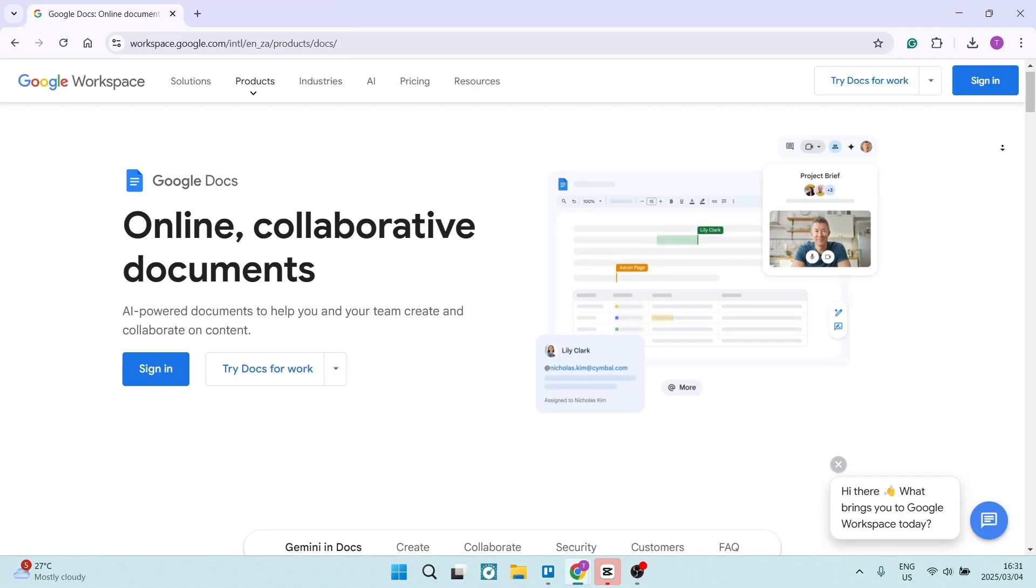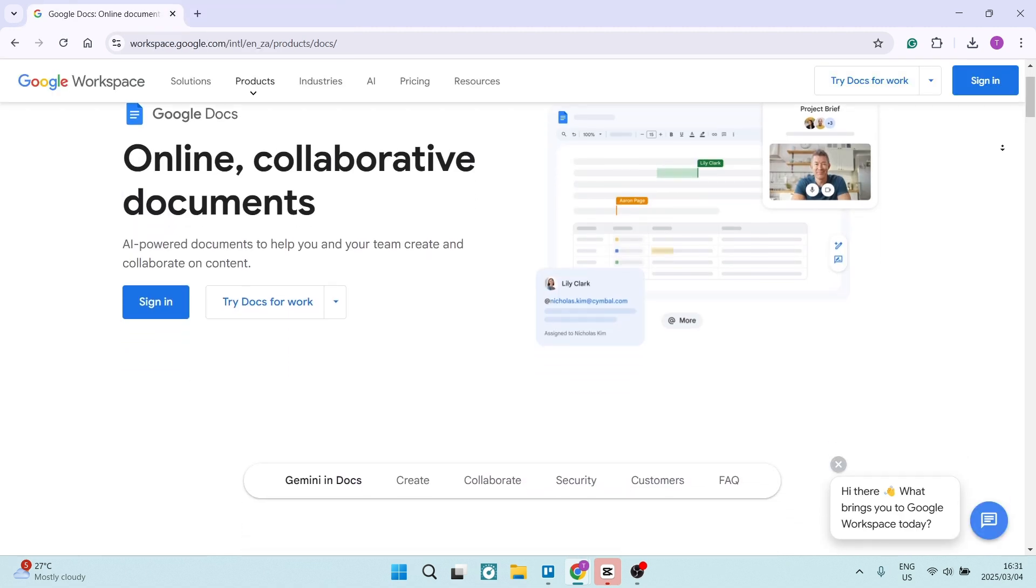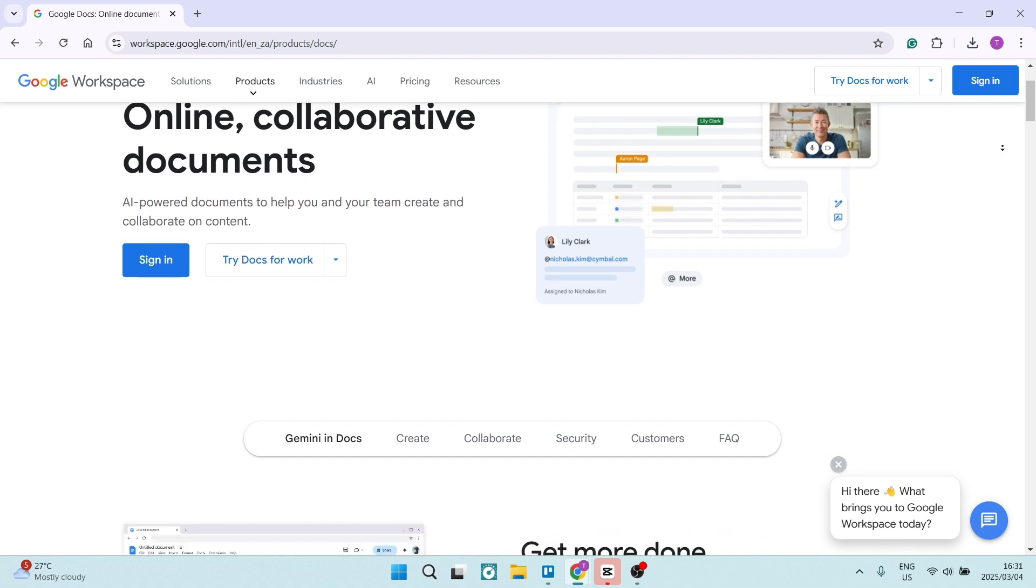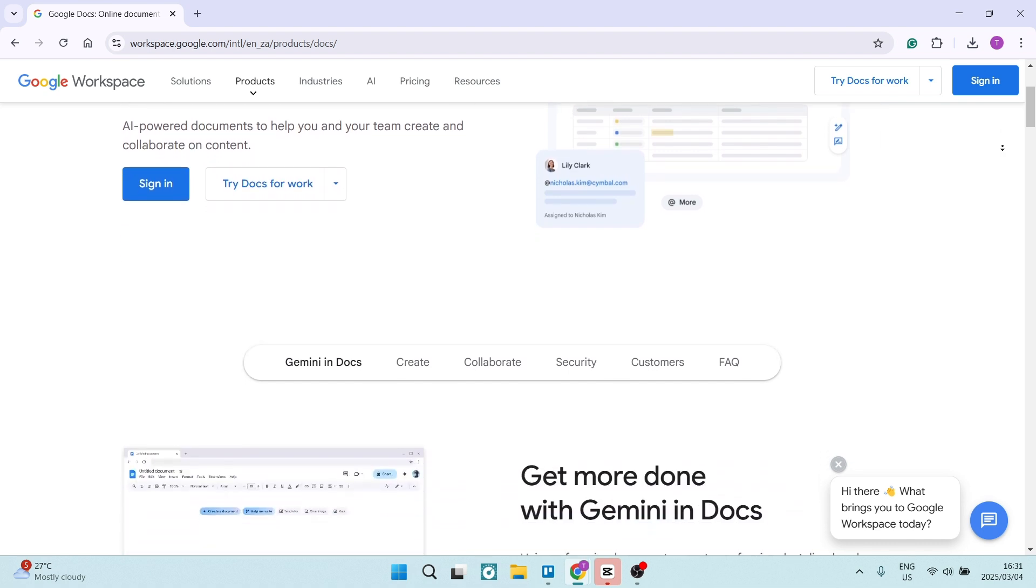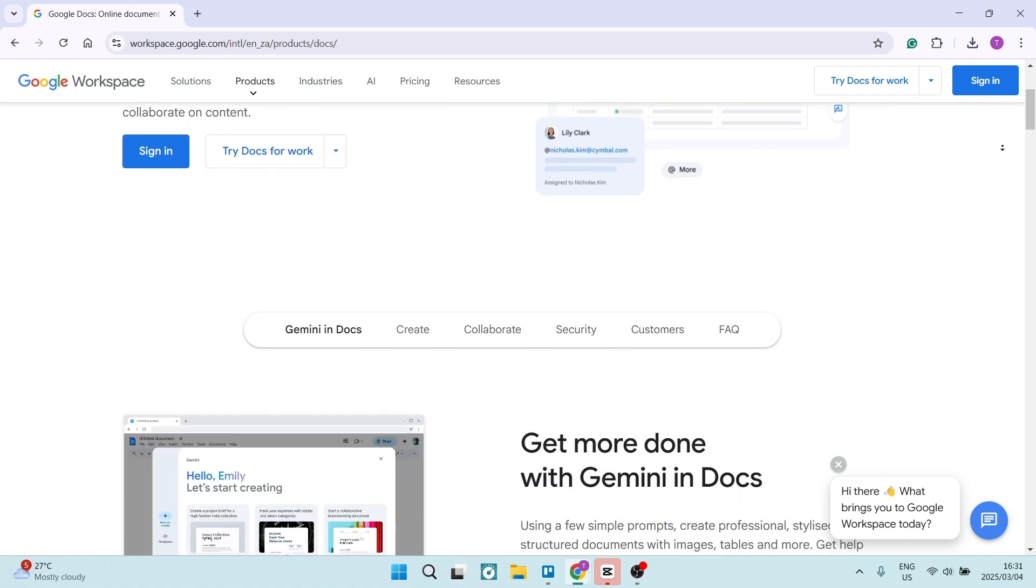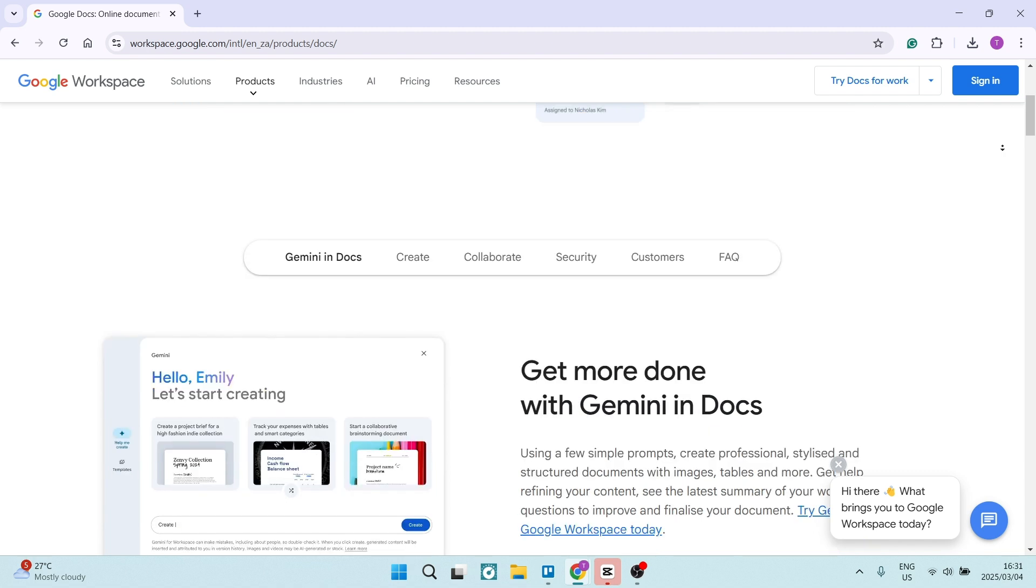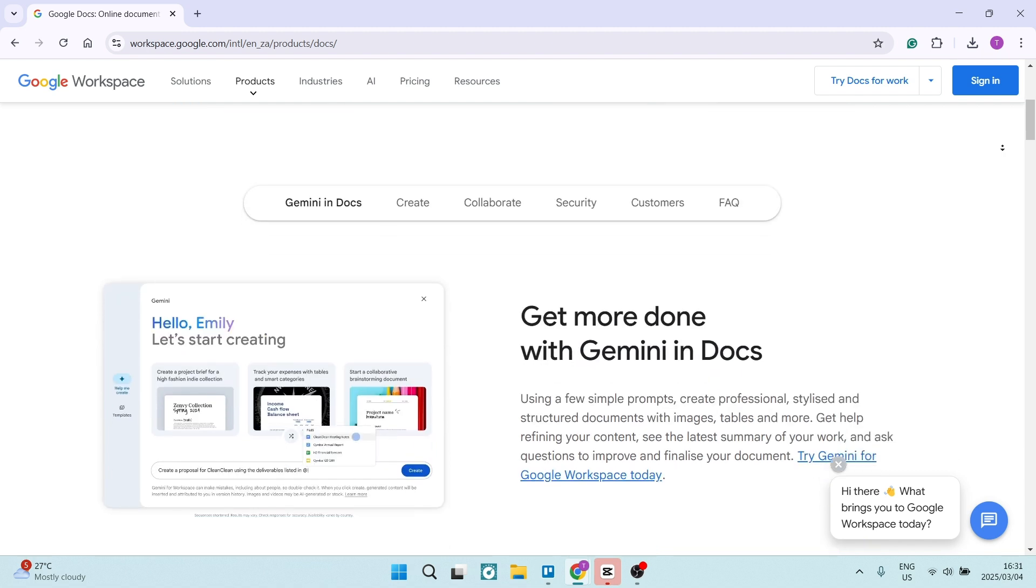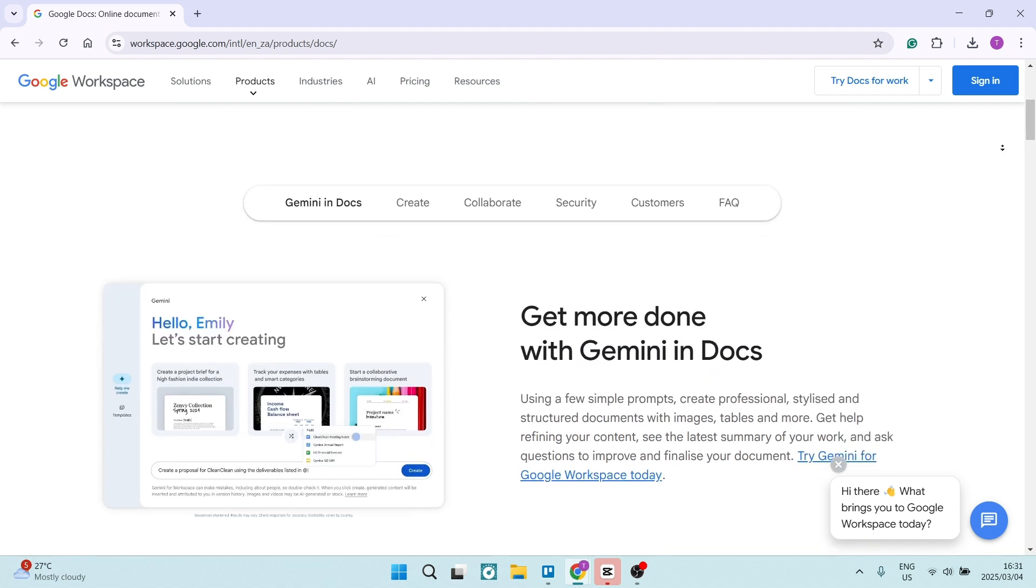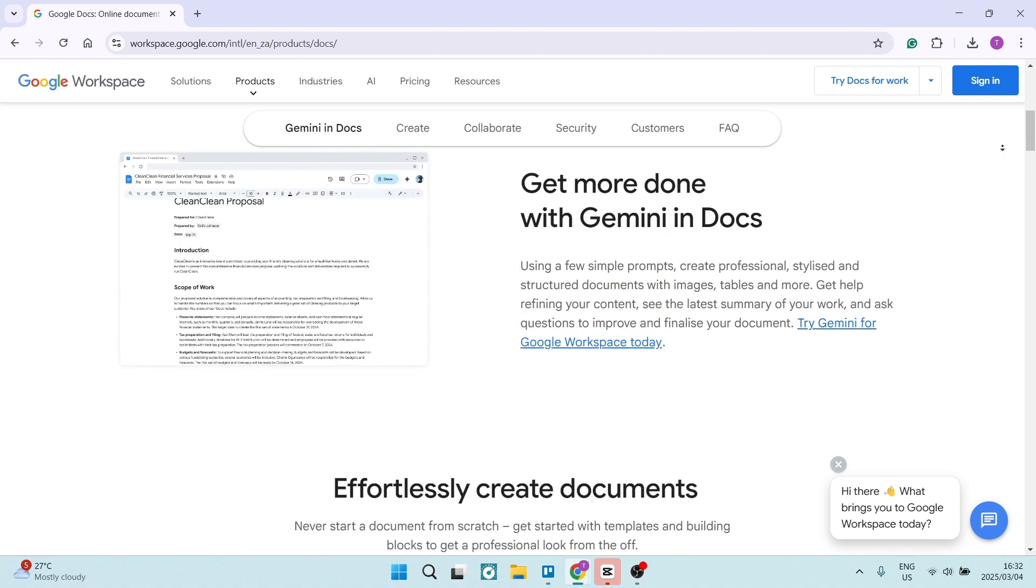All right, so who doesn't love Google Docs? So with Google Docs, you can actually create, edit, and access documents from literally anywhere on any device with an internet connection. It's perfect for those who are on the move.